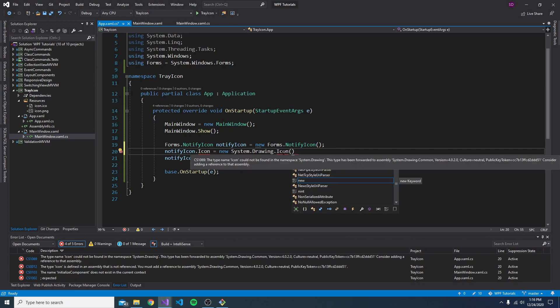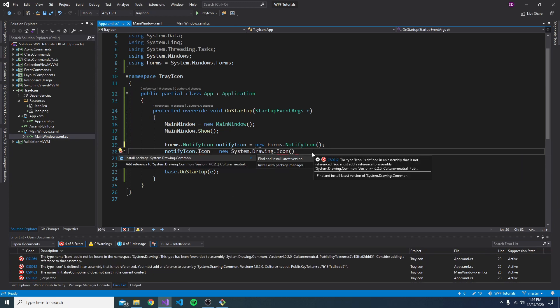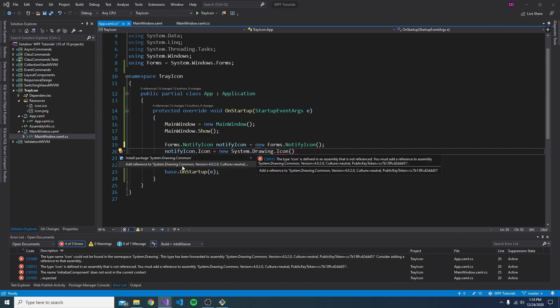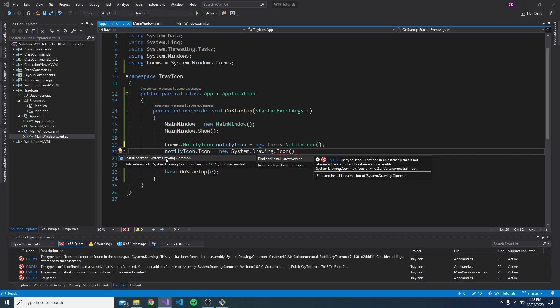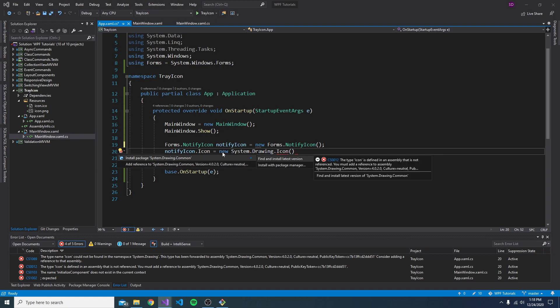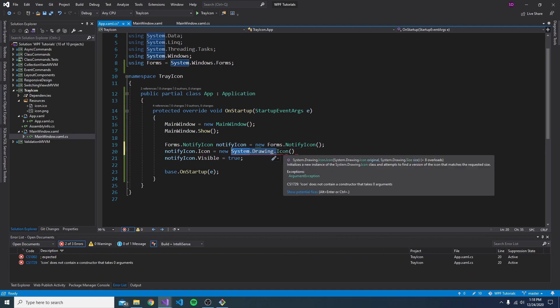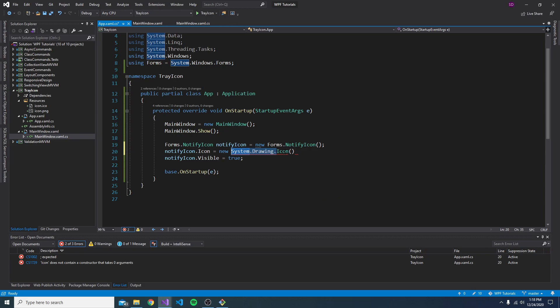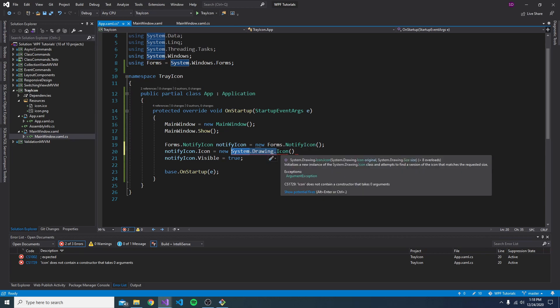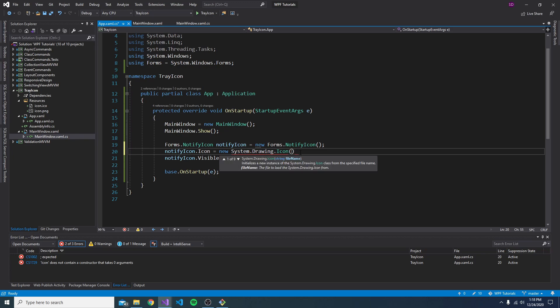So if we control dot on this, we actually get two options. We can add a com reference or we can install a NuGet package. Now I tried doing the com reference, but for some reason that didn't work. So we're just going to go with the NuGet package. Just install the latest version here. I didn't look into why the com reference doesn't work, but I would assume it has something to do just with .NET Core. But anyways, we can now instantiate this icon and we can just point it to a file.